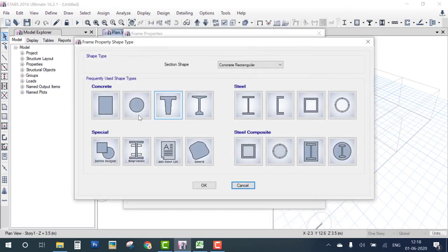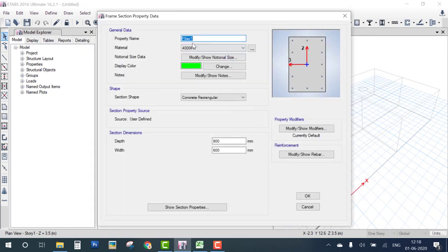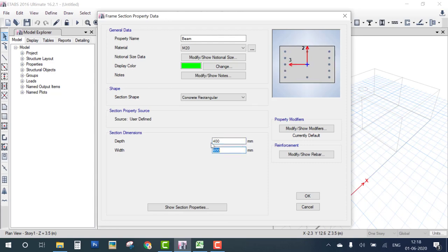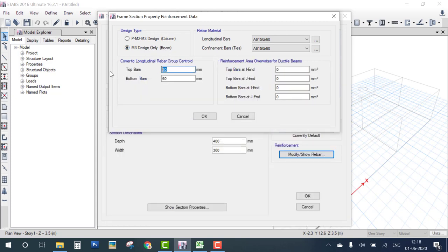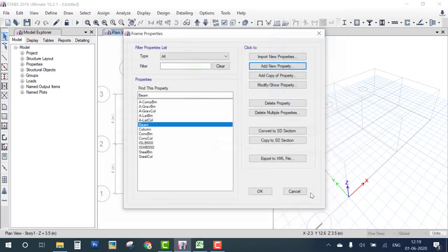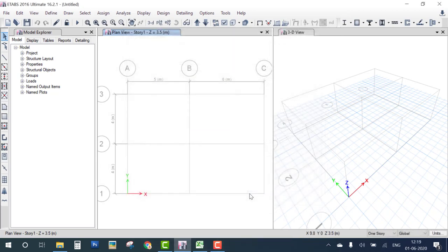The column is defined. Now add one more rectangular section — a beam. Title is Beam, material is M20, and the size is 400 mm by 300 mm. Choose reinforcement as Beam Design, set clear cover to 25 mm for beam, choose FE415, and click OK through all dialogs. Step 3 — define frame section and reinforcement — is complete.